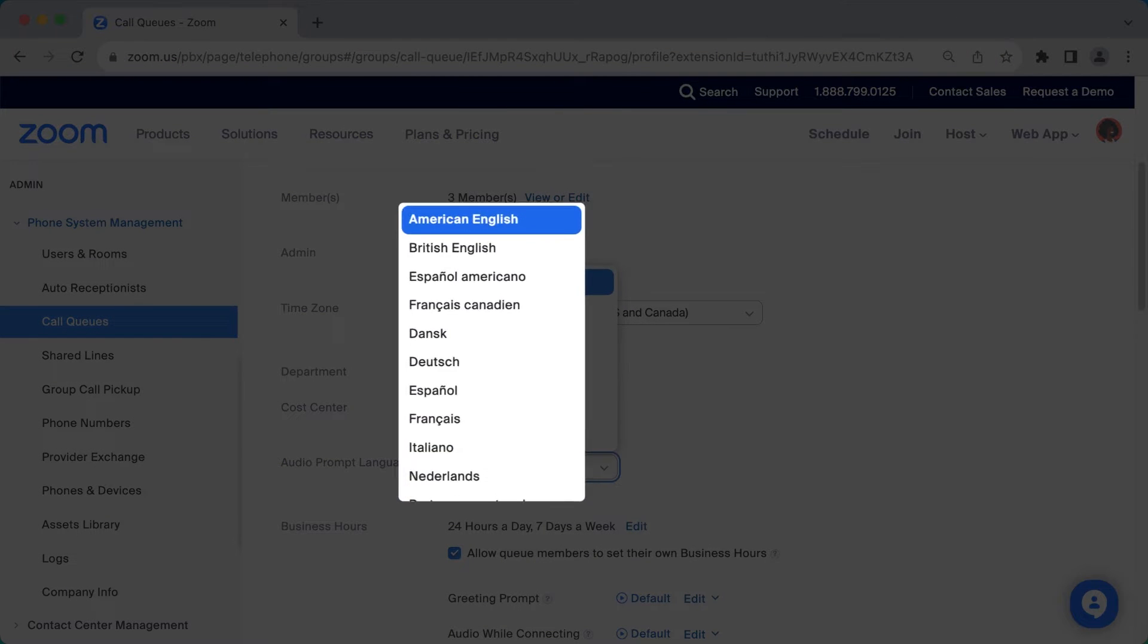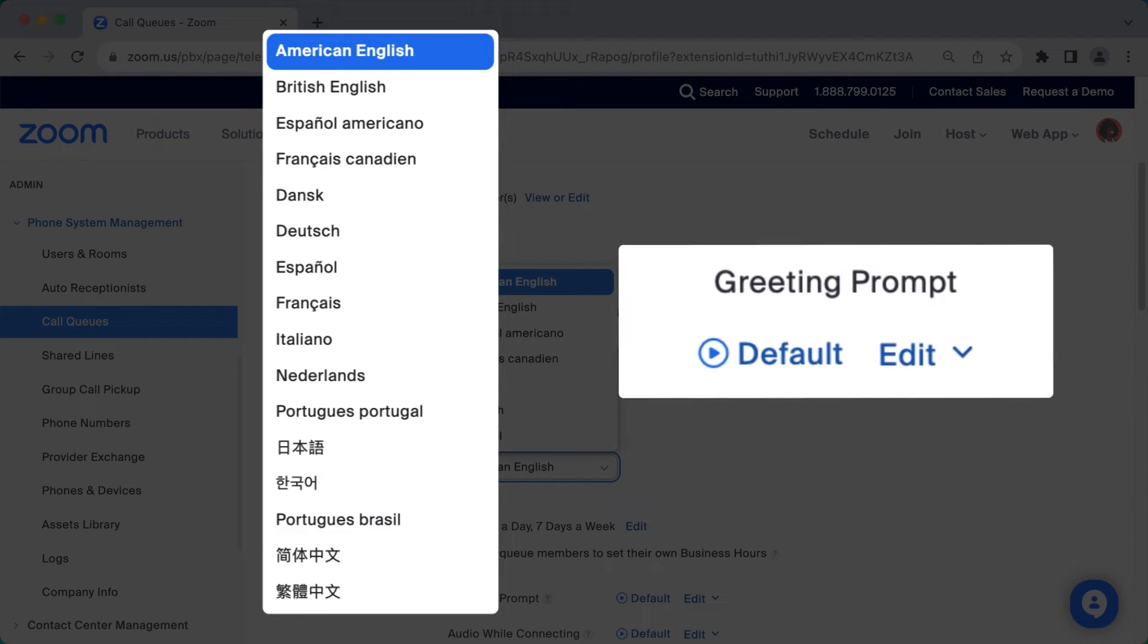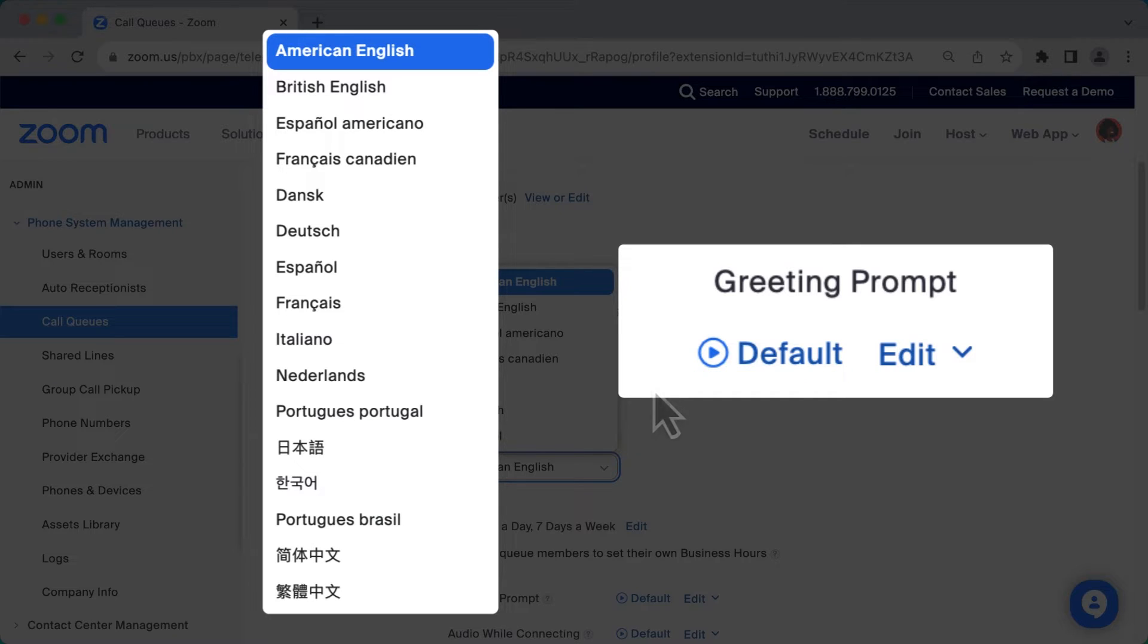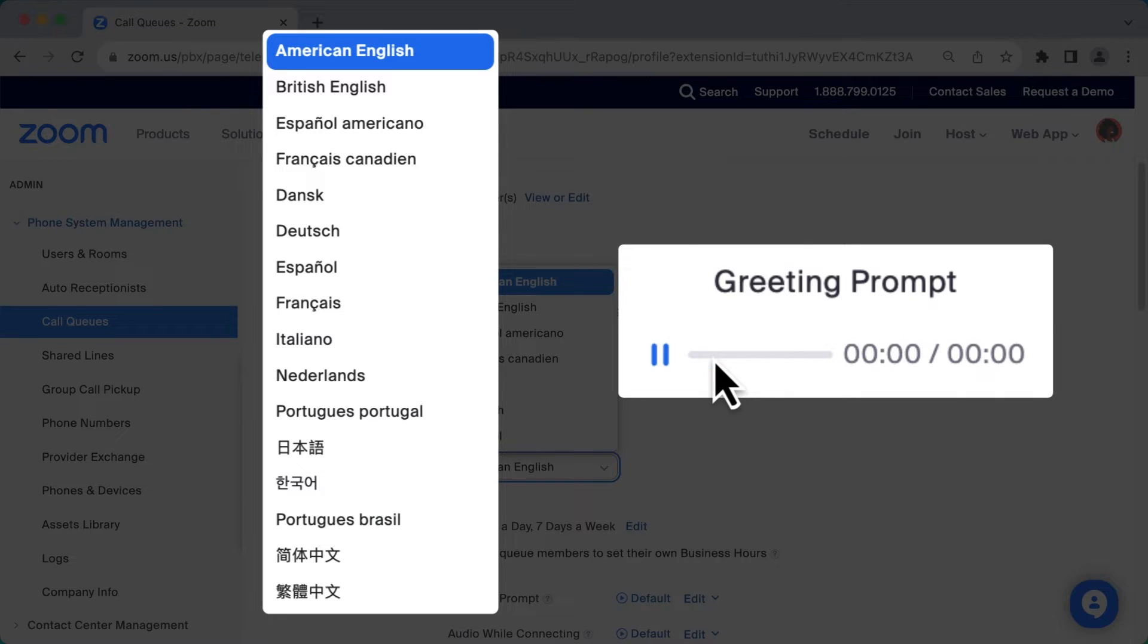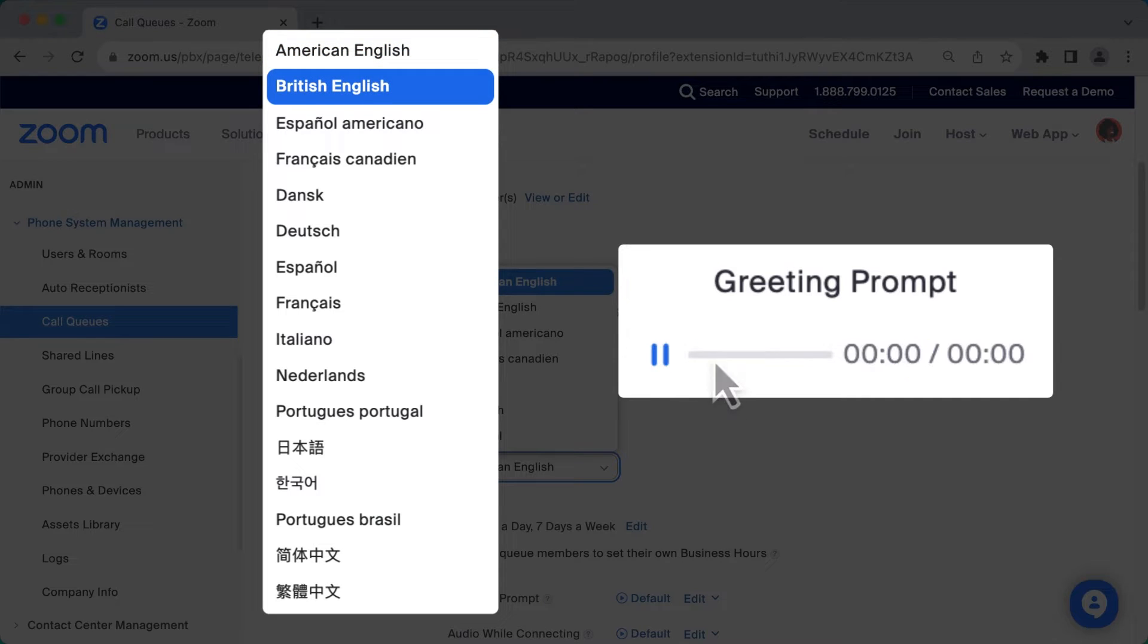This sets the language spoken and delivery style if you happen to use the default audio prompts for this call queue. A great example is American English: 'Please wait while we connect your call,' being different from British English: 'Please wait while we connect your call.'